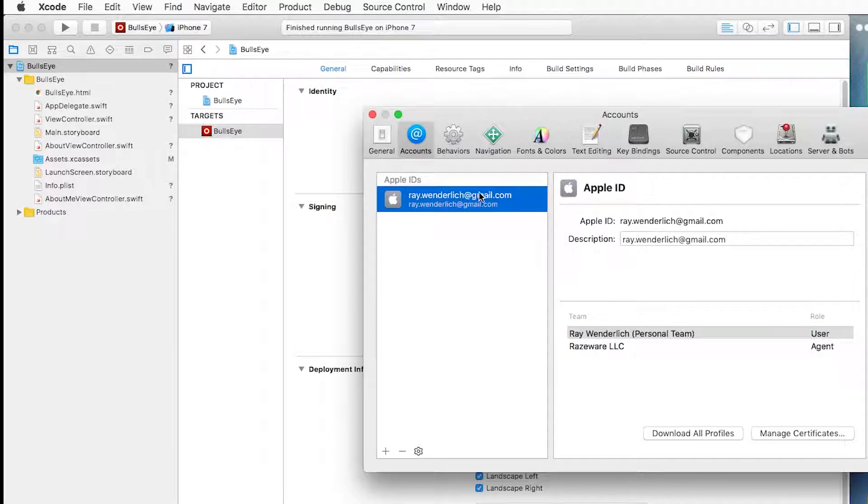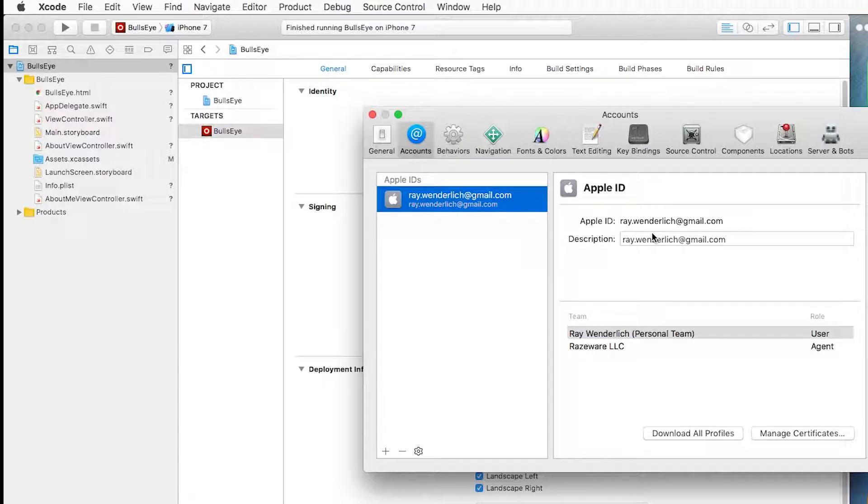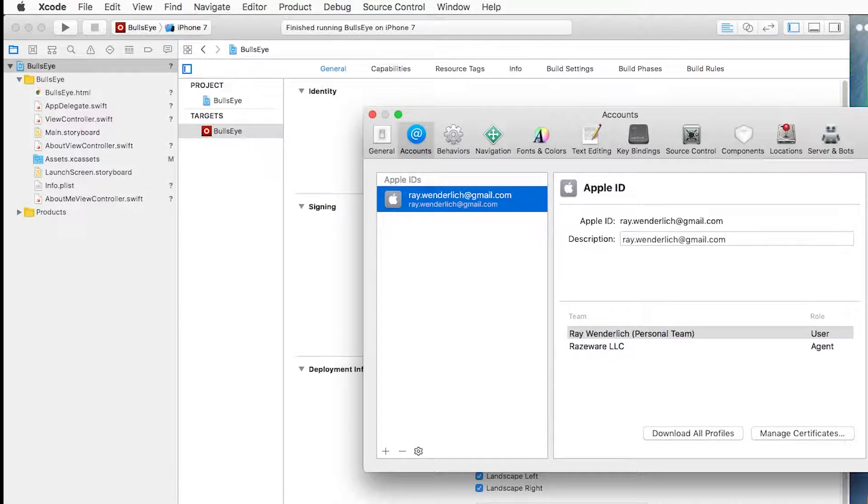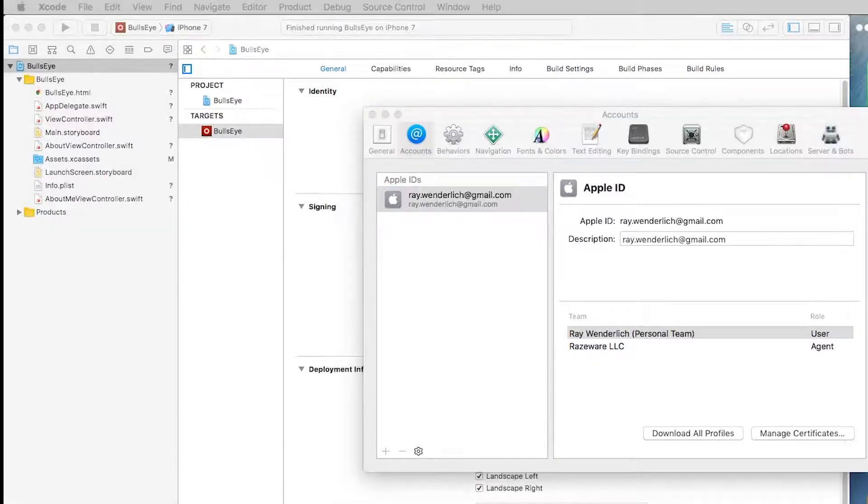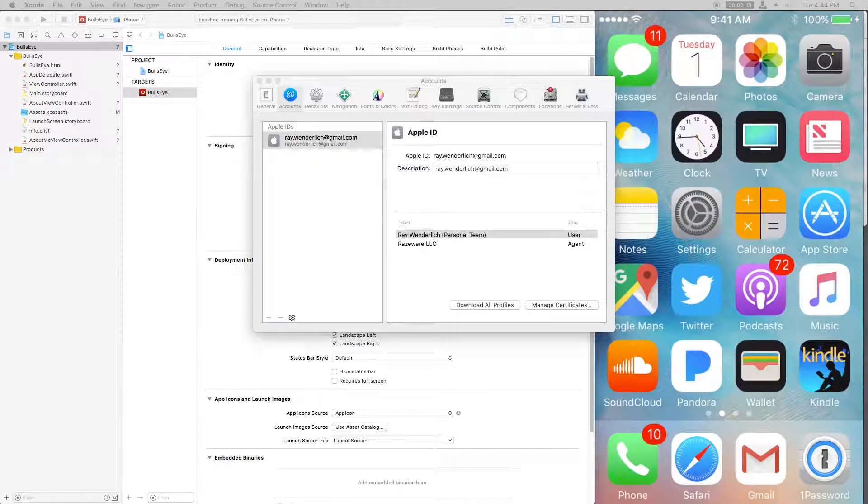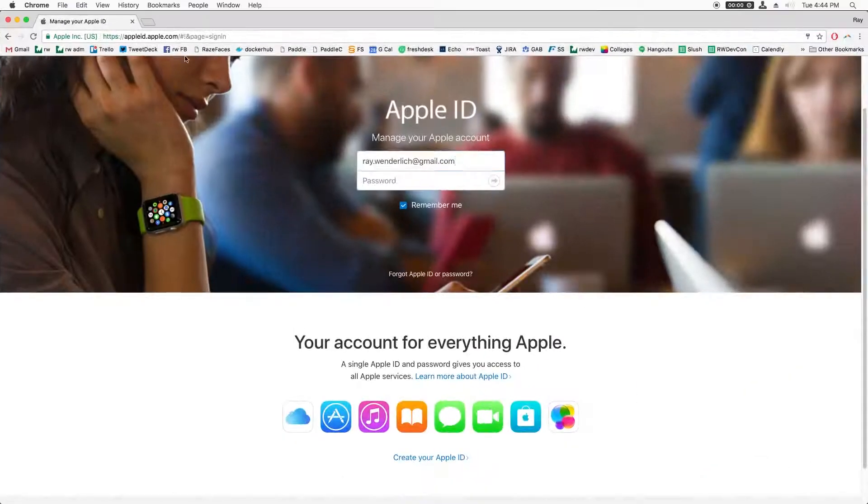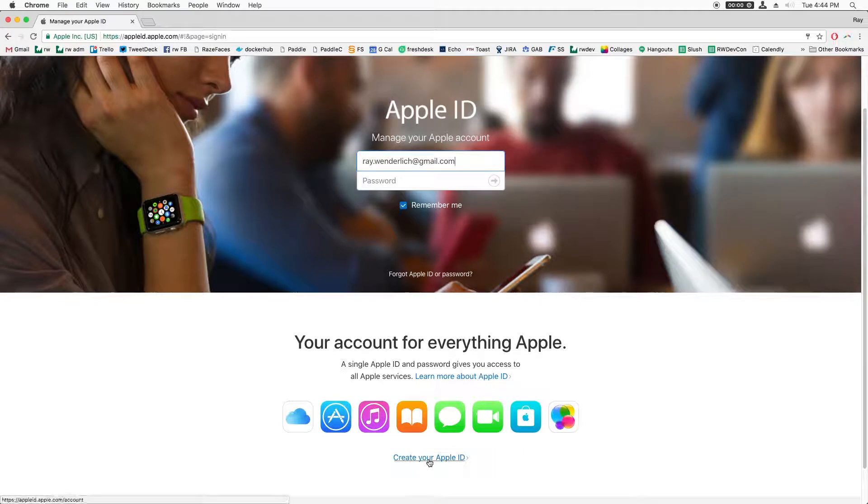Once you log in with your username and password, you should see something like this. Now, if you get any problems or have any issues with your Apple ID, one of the quickest solutions is to just make a new Apple ID. It's really easy. It only takes a few minutes. Just go to appleid.apple.com and click the create your Apple ID button down here.